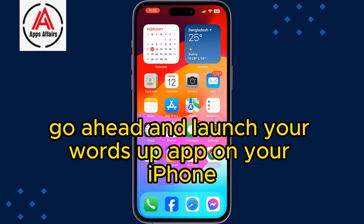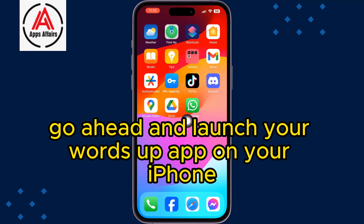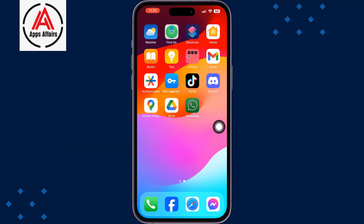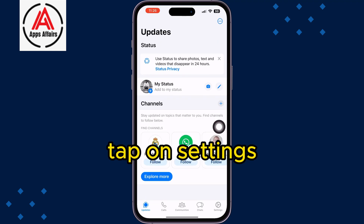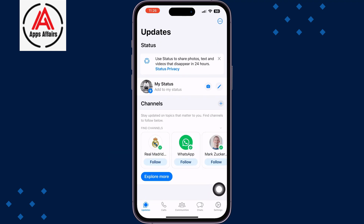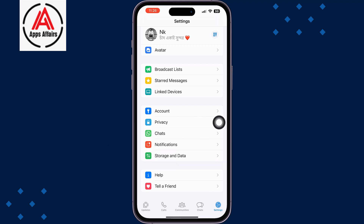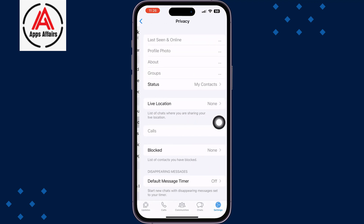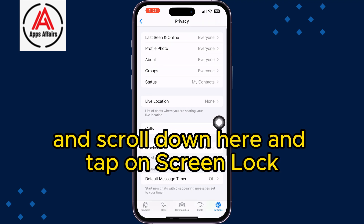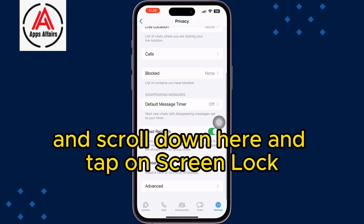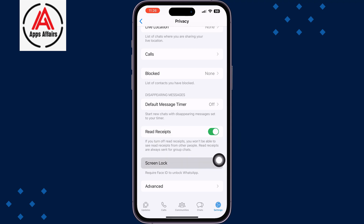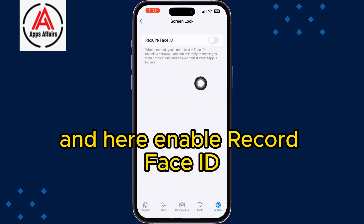Go ahead and launch your WhatsApp app on your iPhone. Tap on Settings, then tap on Privacy, scroll down, and tap on Screen Lock. Here, enable Require Face ID.